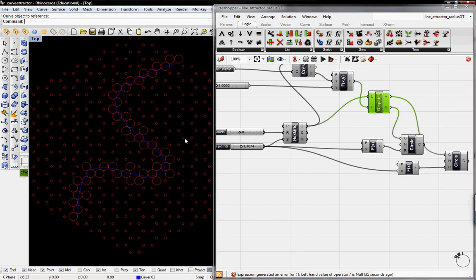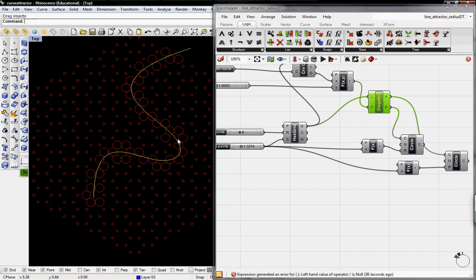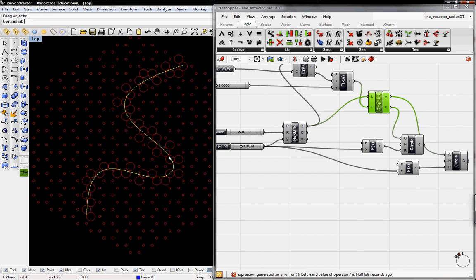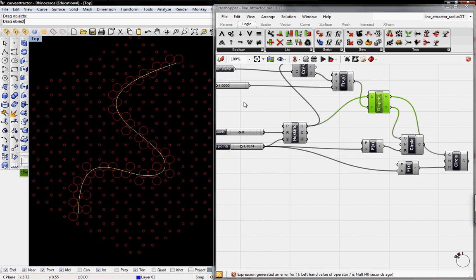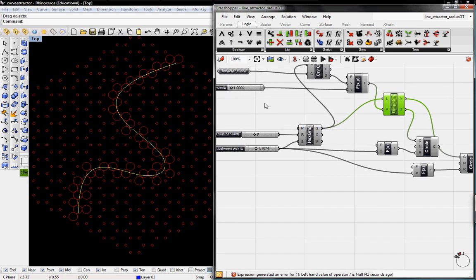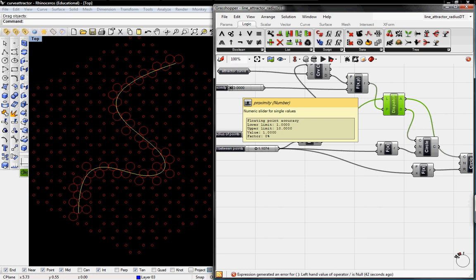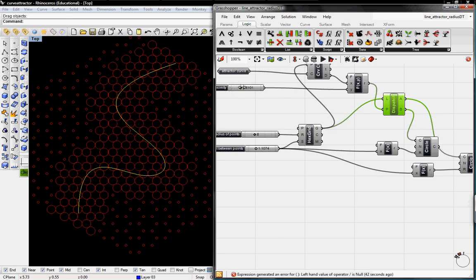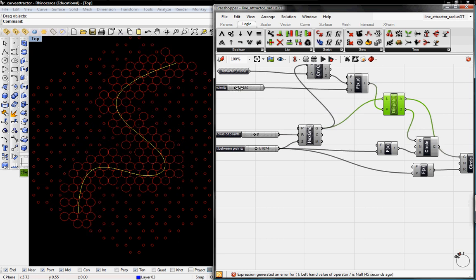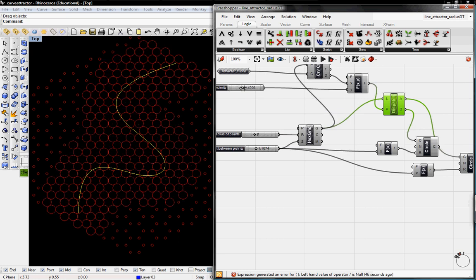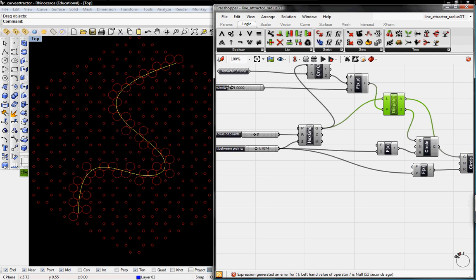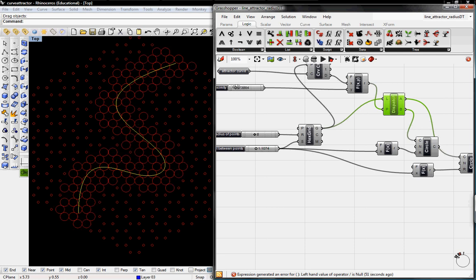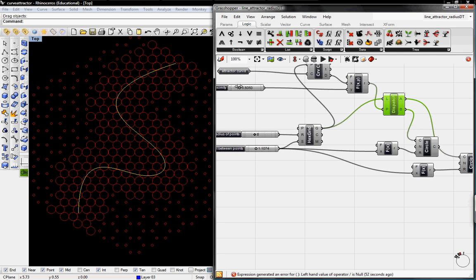And here you can see that it's telling us if those points are within the proximity, which we can toggle right here. Then they're populated by that first curve, the first circle that we defined. And then if they aren't, then they fall within the B, that second circle we defined.